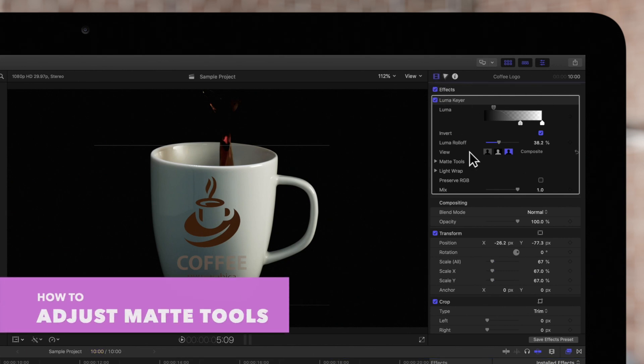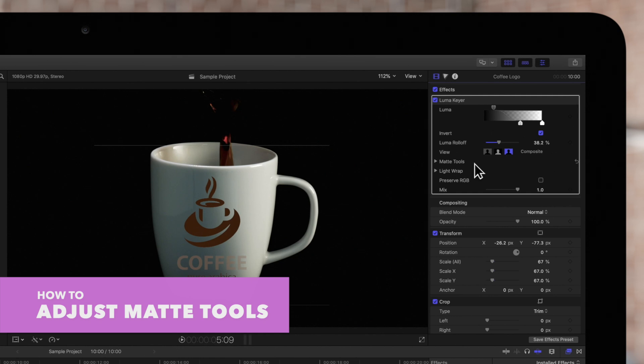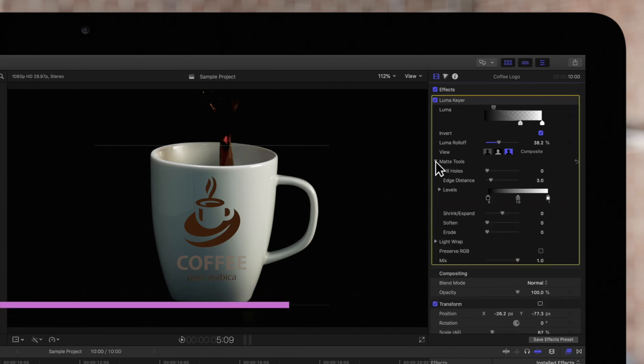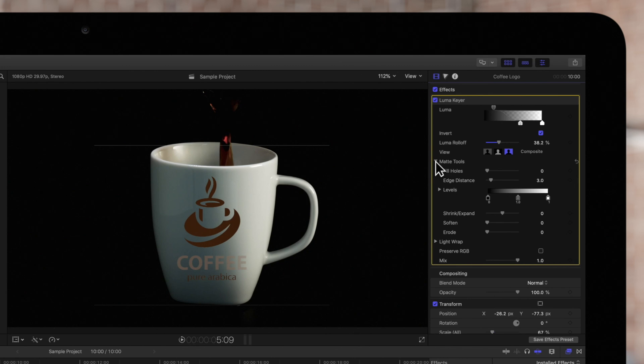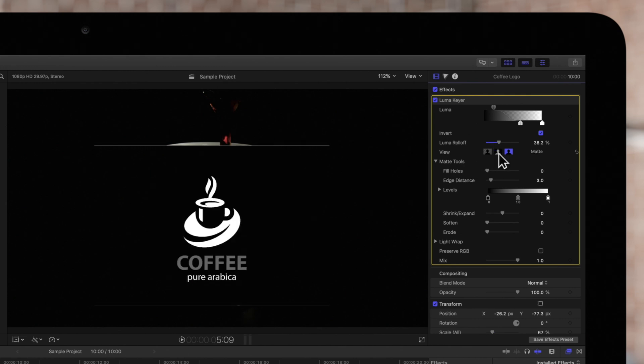Let's check out the matte tools first. These tools allow us to refine the accuracy of which areas are transparent. When using matte tools, be sure to switch to Matte View. The matte is pretty much already accurate but we'll try to tweak these to see how they affect the results.